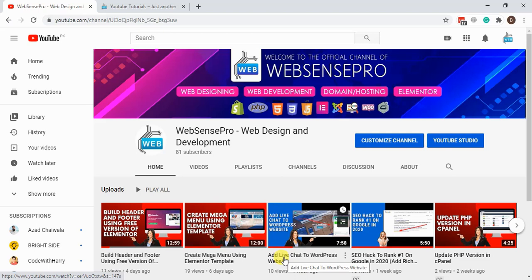Hey everyone, welcome to my YouTube channel. Today we are learning about how we can add social login to our WordPress website. Before we proceed with the tutorial, please subscribe to my channel, like and comment. Let's proceed with the tutorial now.